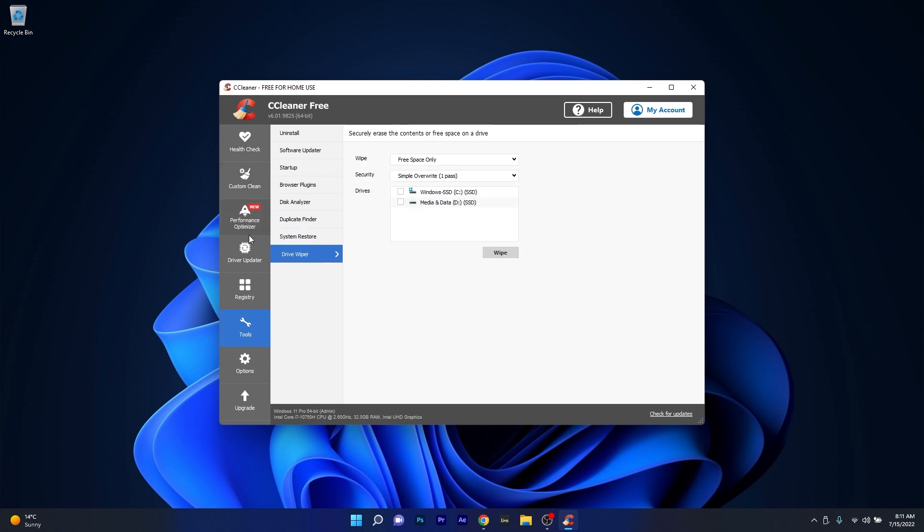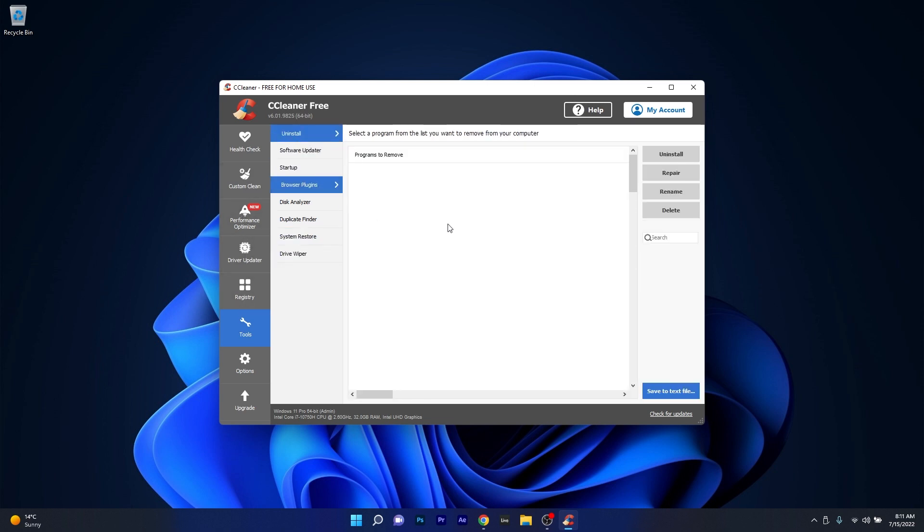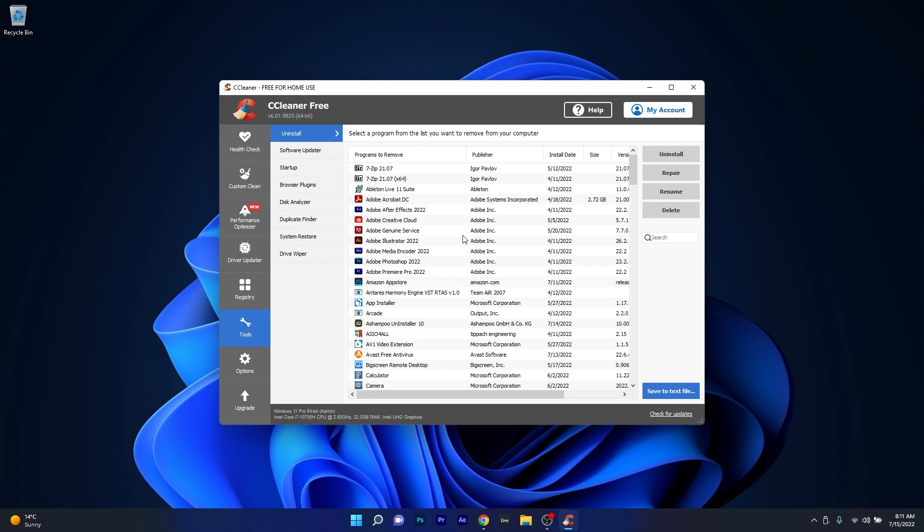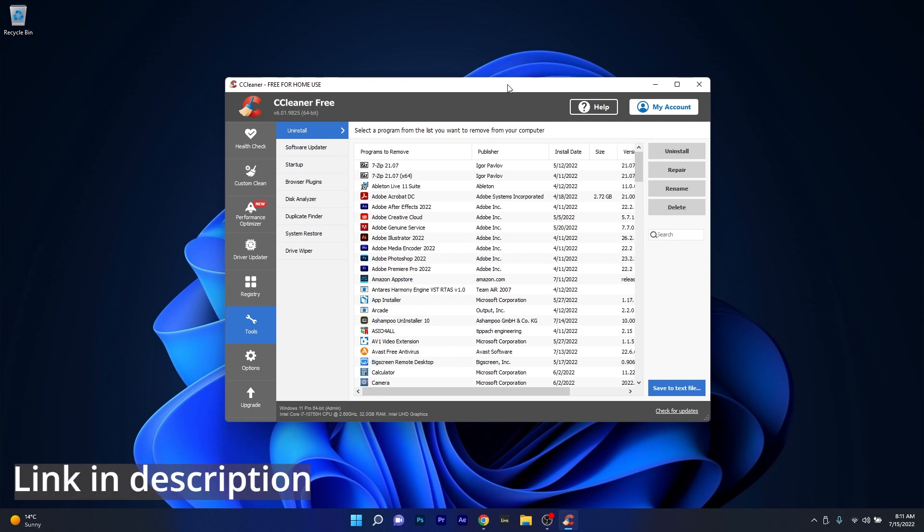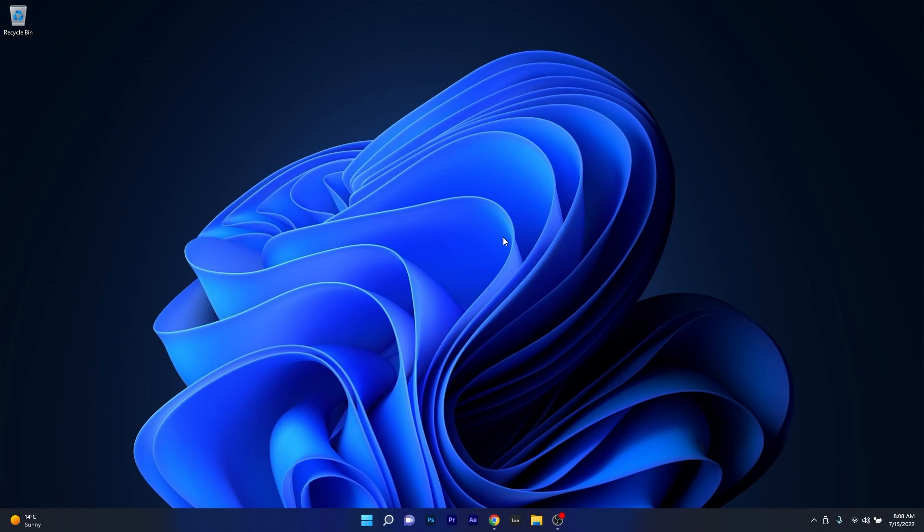All in all, CC Cleaner is a great app with many features and it also comes for free. So make sure to check the link in the description below to get your copy right now.